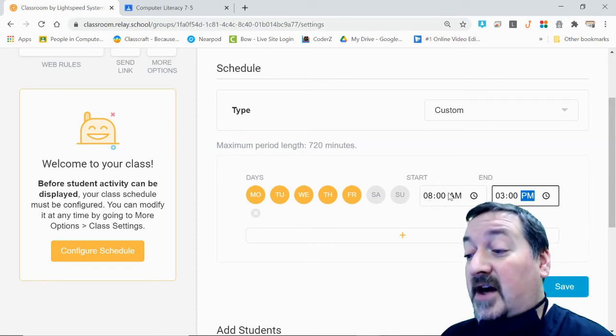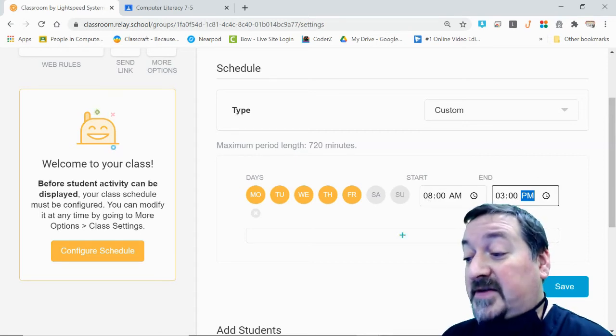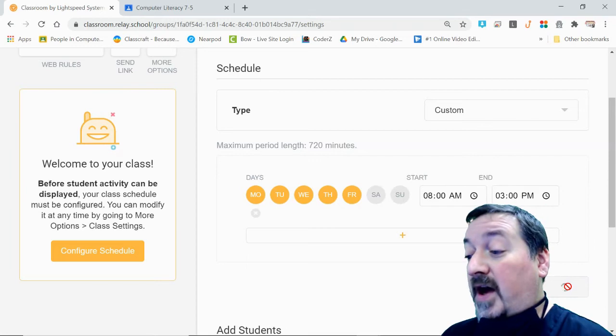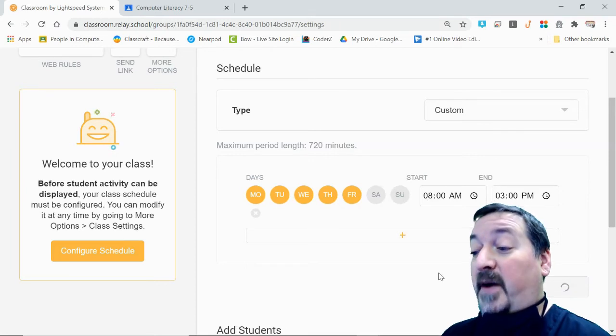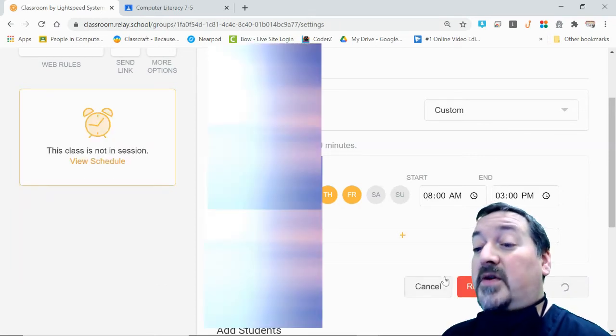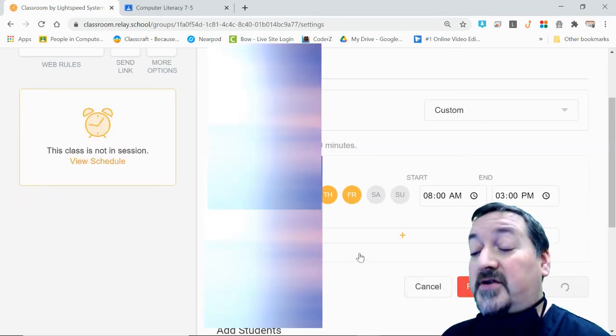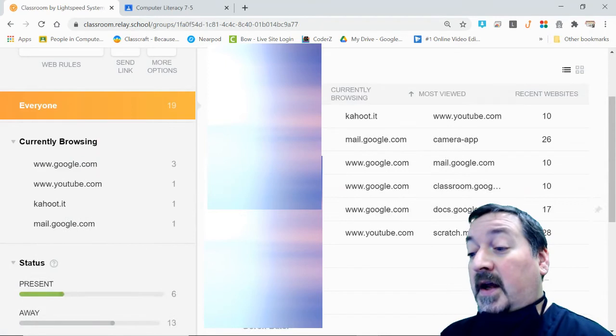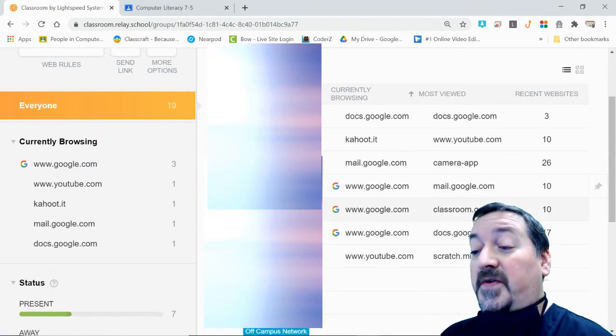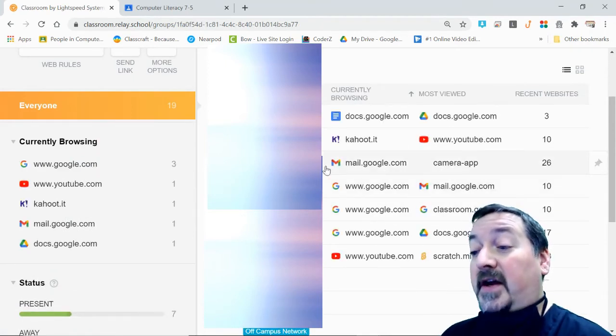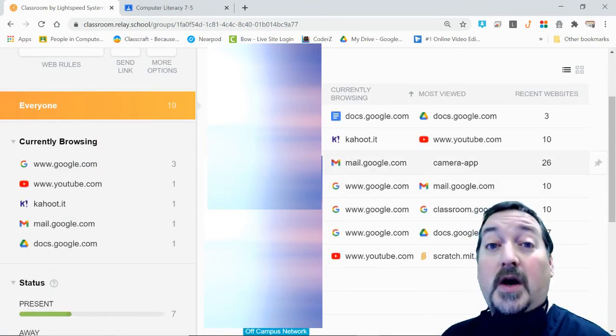Once you have the start and end time set and your days of the week, you're going to go ahead and click the Save button. This is going to put your schedule into Relay and this will then populate all the kids who are online during your time schedule.